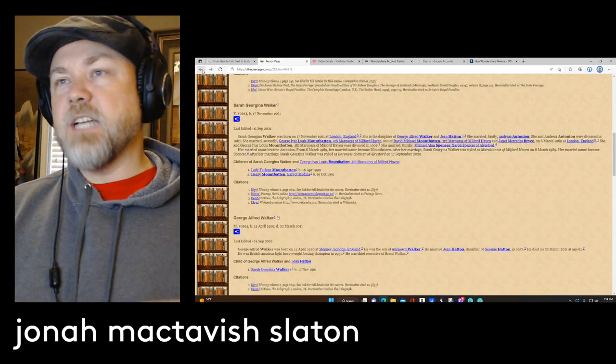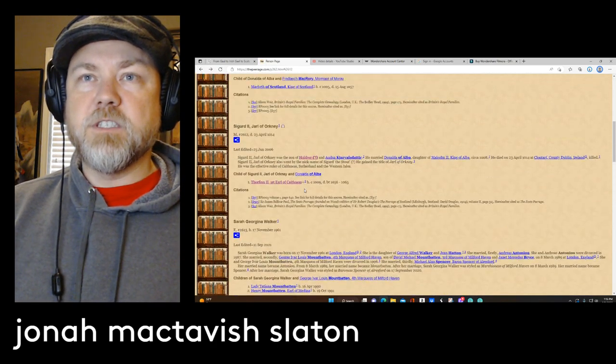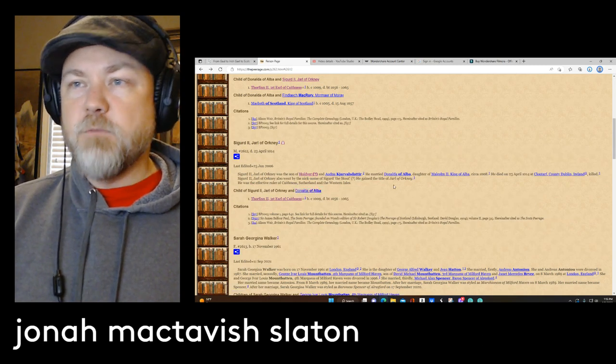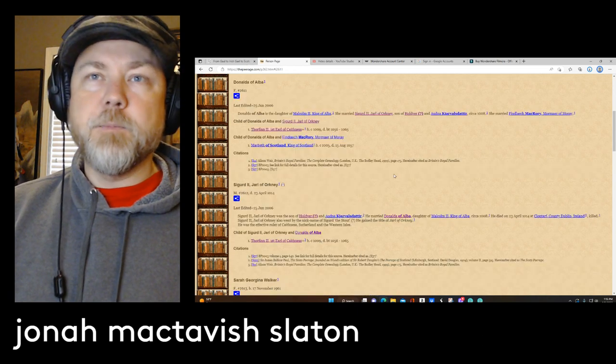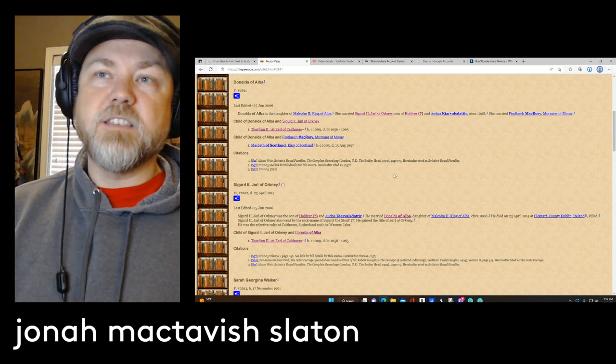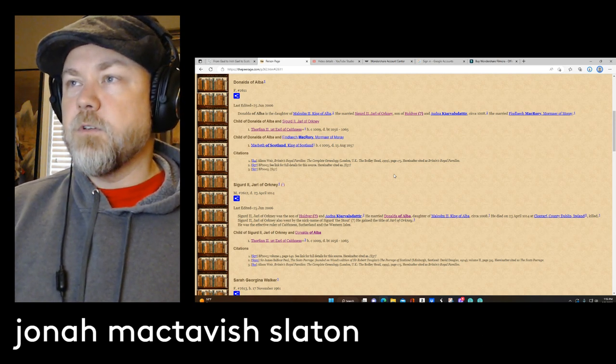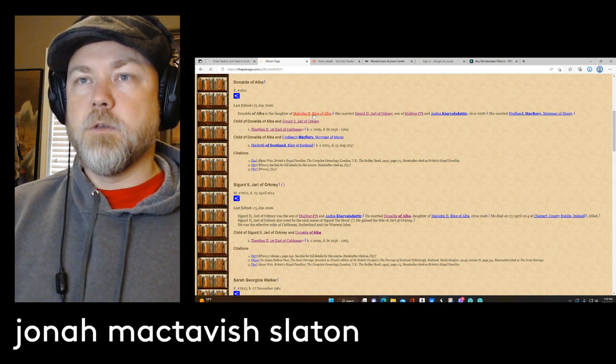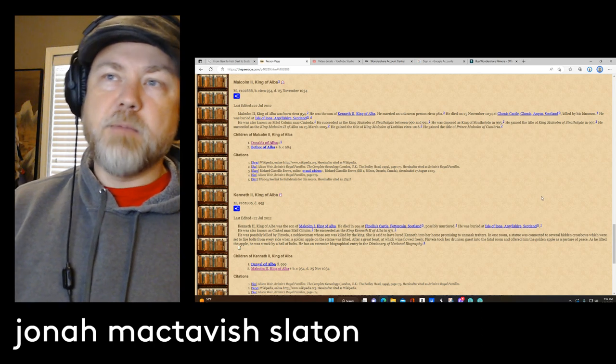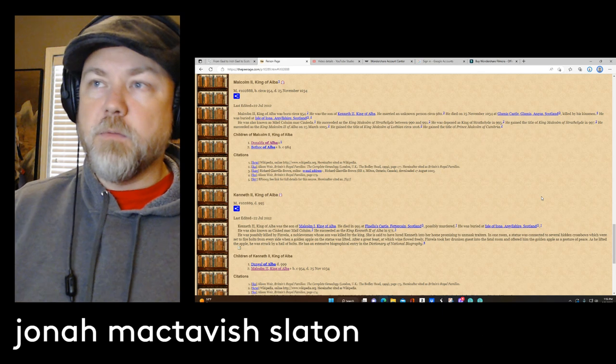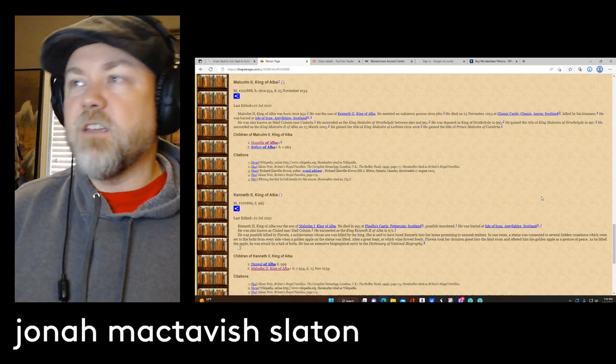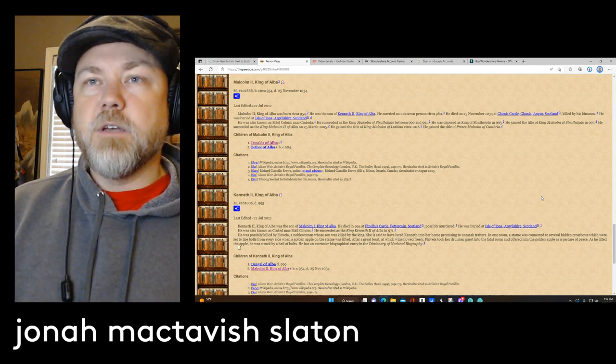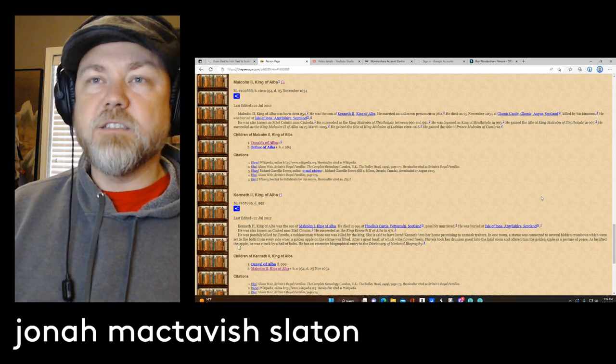But going back to this guy right here, Sigurd, he was married to Donada or Donada of Alba, and Donada of Alba was the daughter of Malcolm II, the king of Alba. And we look at Malcolm, king of Alba. Now Malcolm was the king of Kenneth II, or king of Alba, and he died at Glamis Castle in Angus. He was killed by his own kinsmen. He's actually buried on the Isle Iona in Argyllshire in Scotland.